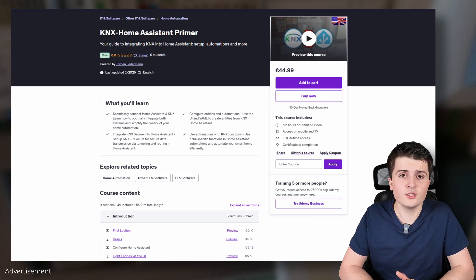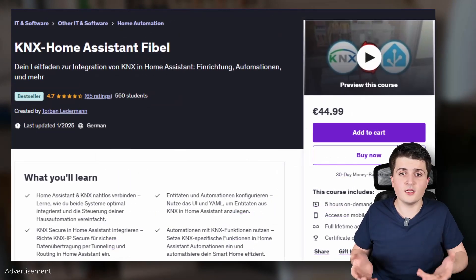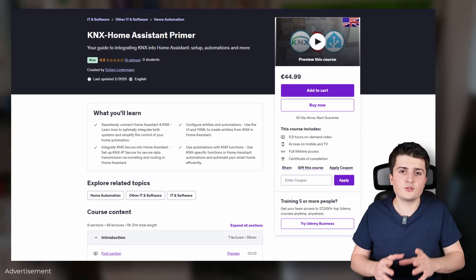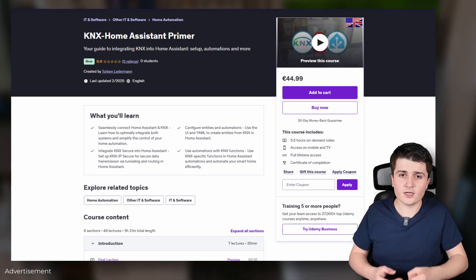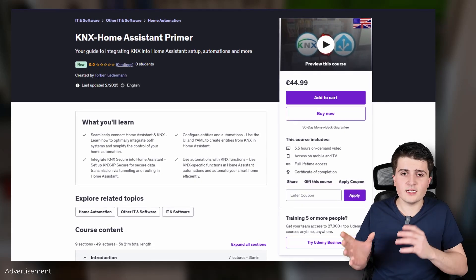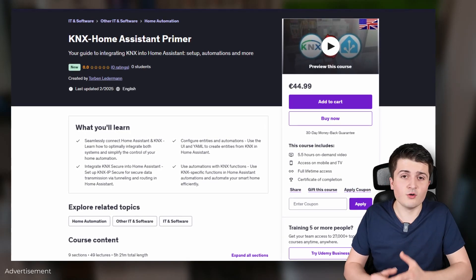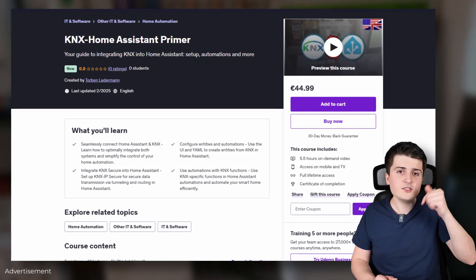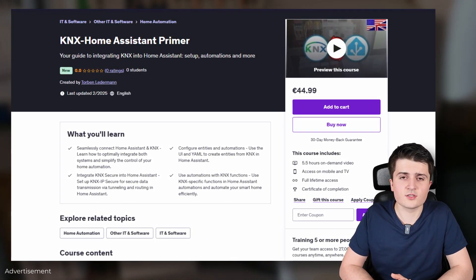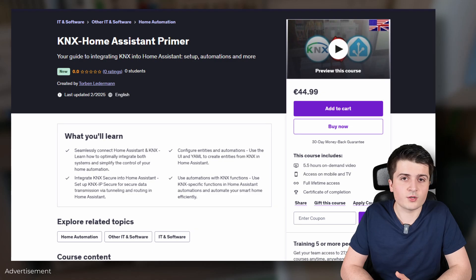By the way, if you want to know more about KNX and Home Assistant, then definitely check out my video courses over on Udemy. I have just released my brand new video course, the 'KNX Home Assistant Primer', which is the English version of my successful German video course. In it you will learn everything you need to know to connect KNX to Home Assistant — all the entities, the difference between data secure and IP secure, and how to use it within automations. I've linked the course below in the video description with a coupon code so you can save a little money.